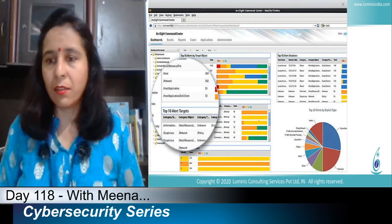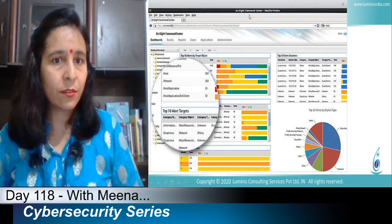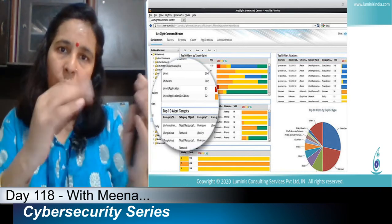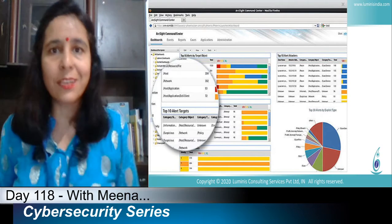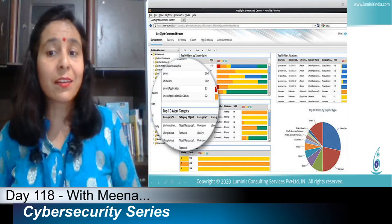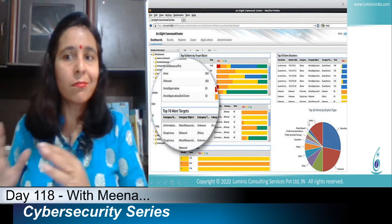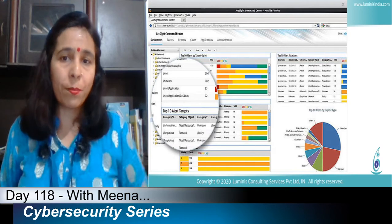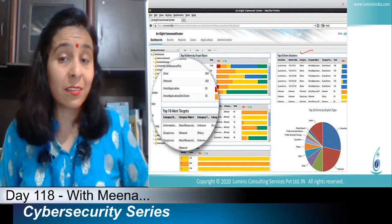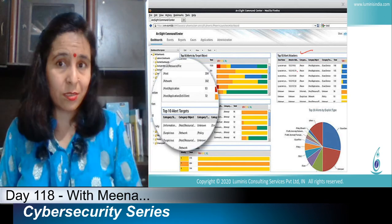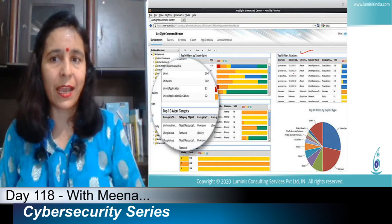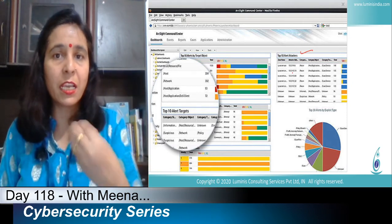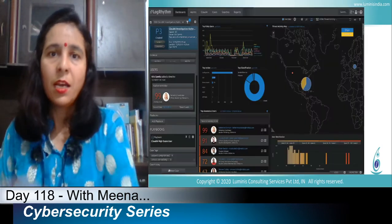Here is the dashboard of ArcSight. You can see that whatever data we have collected from multiple devices, it makes sense — we can understand it. Even looking at the graph, it is collecting that information and showing the top 10 alerts: which attackers are attacking from particular sources, who is attacking, at what time they attacked, and the severity level of those attacks. We can make sense of that and take immediate action.